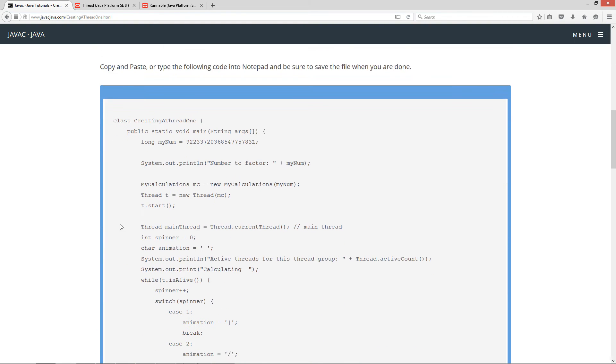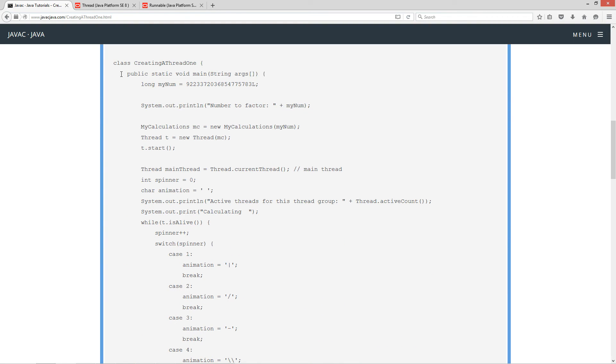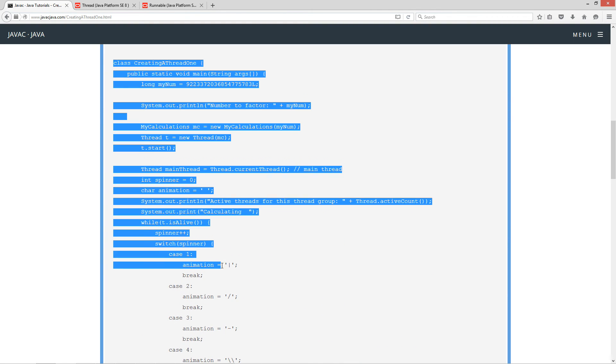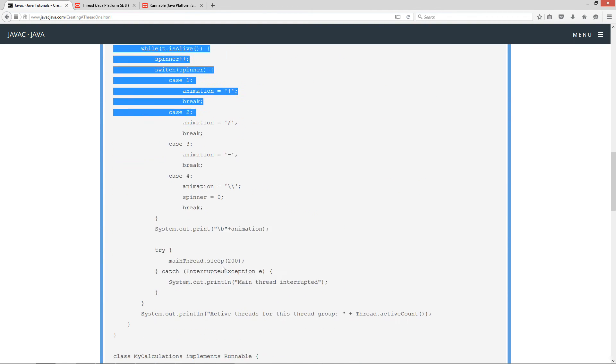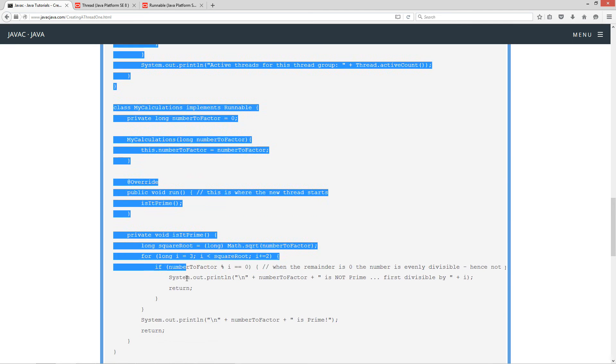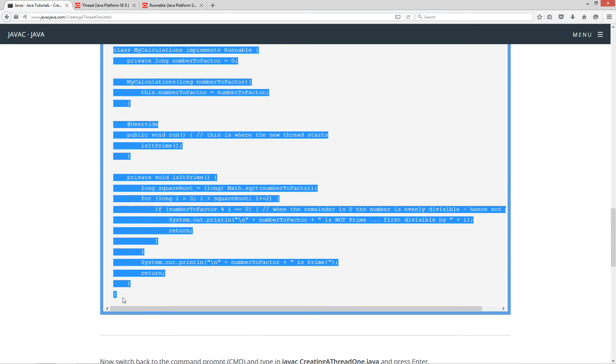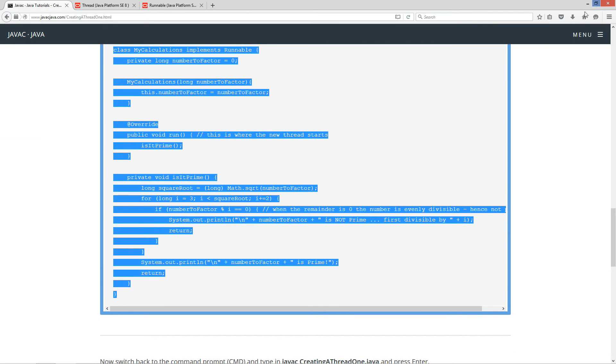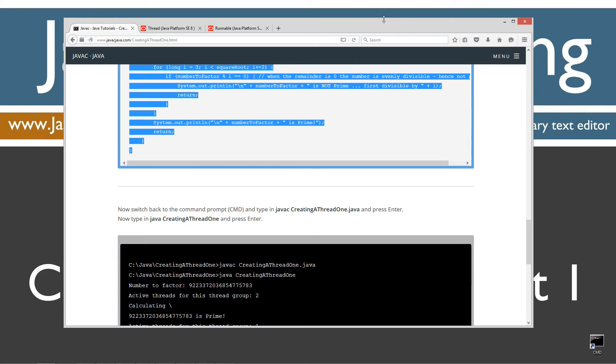Let's go ahead and highlight all the source code, Ctrl+C to copy, or right-click and select copy. I'm going to move my browser off screen.